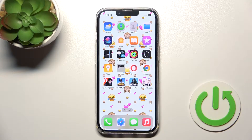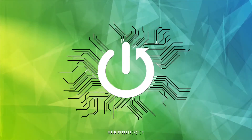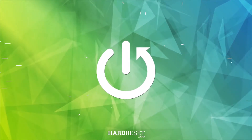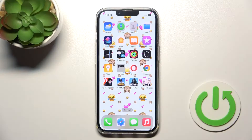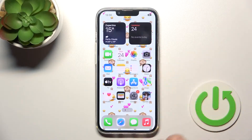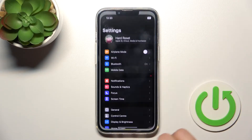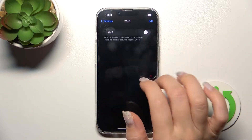Welcome to this iPhone 14 guide. I'll show you how to connect to Wi-Fi on this device. First, let's open the Settings application, and after that tap on the Wi-Fi section.